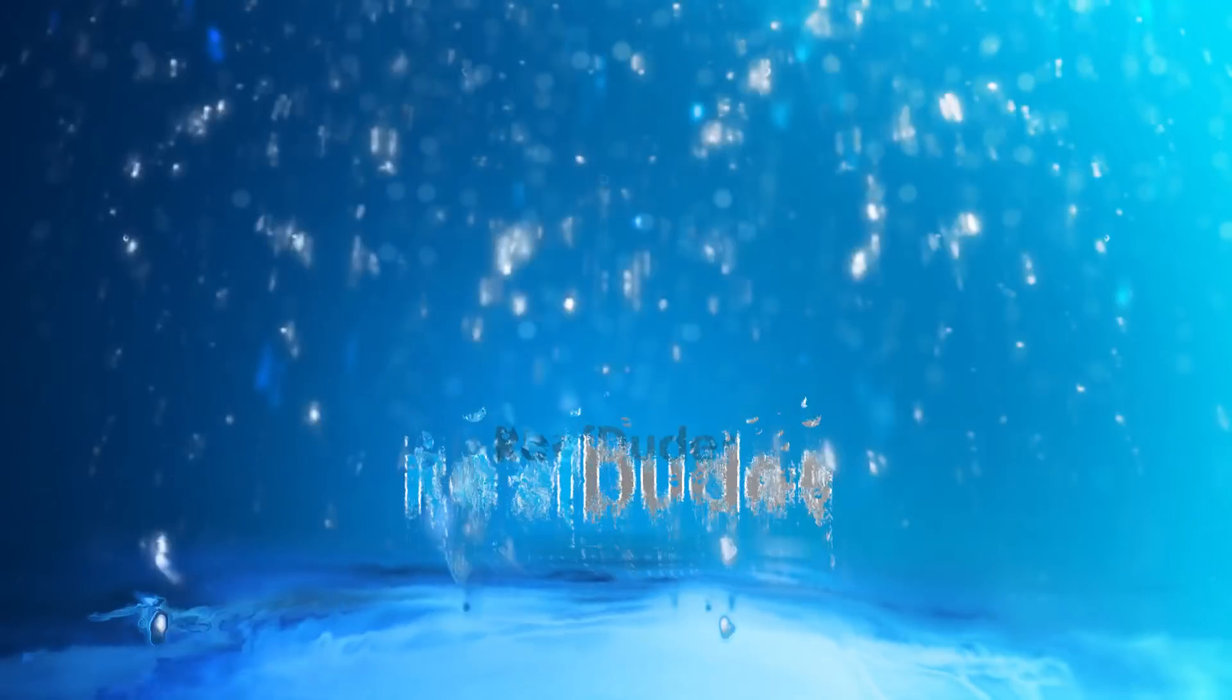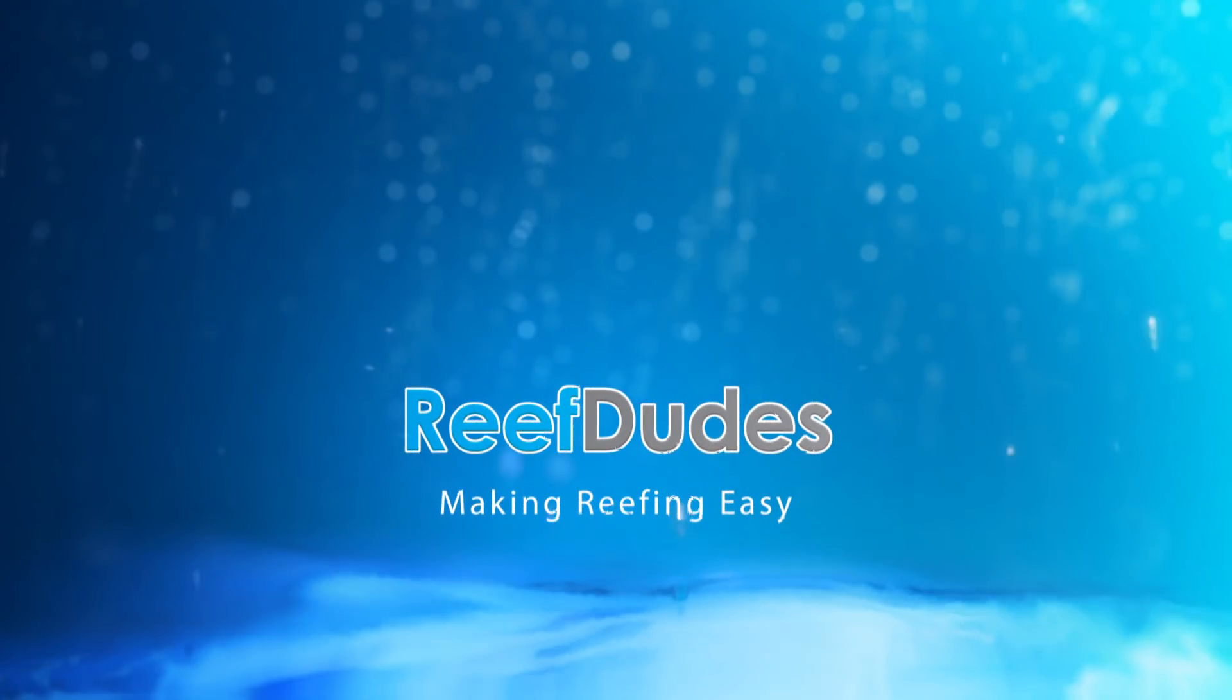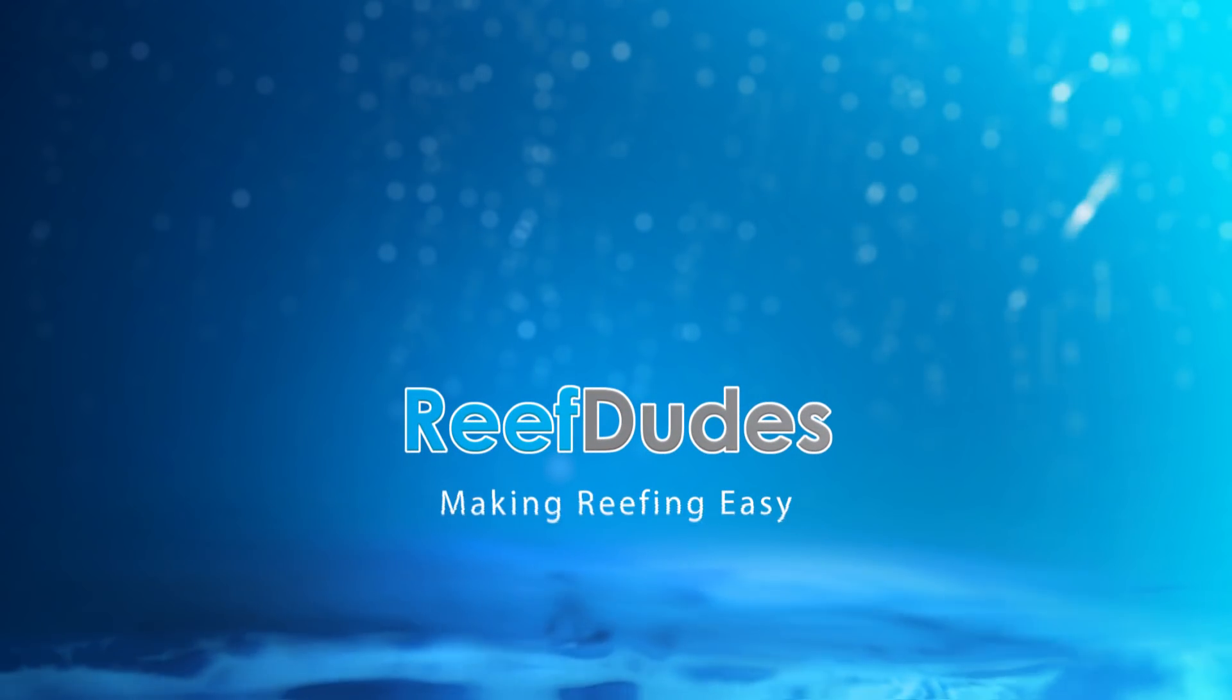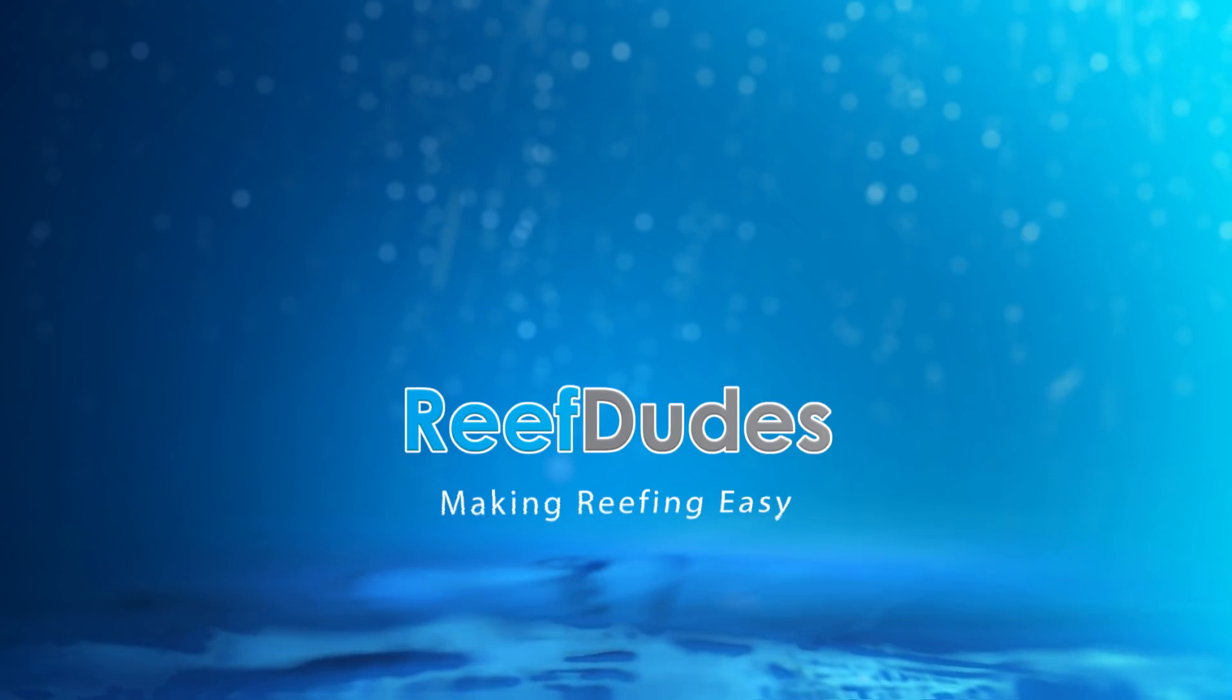Today I'm going to show you guys how to build a DIY optical auto top-off for about 30 bucks. Hey guys, Devin with ReefDudes.